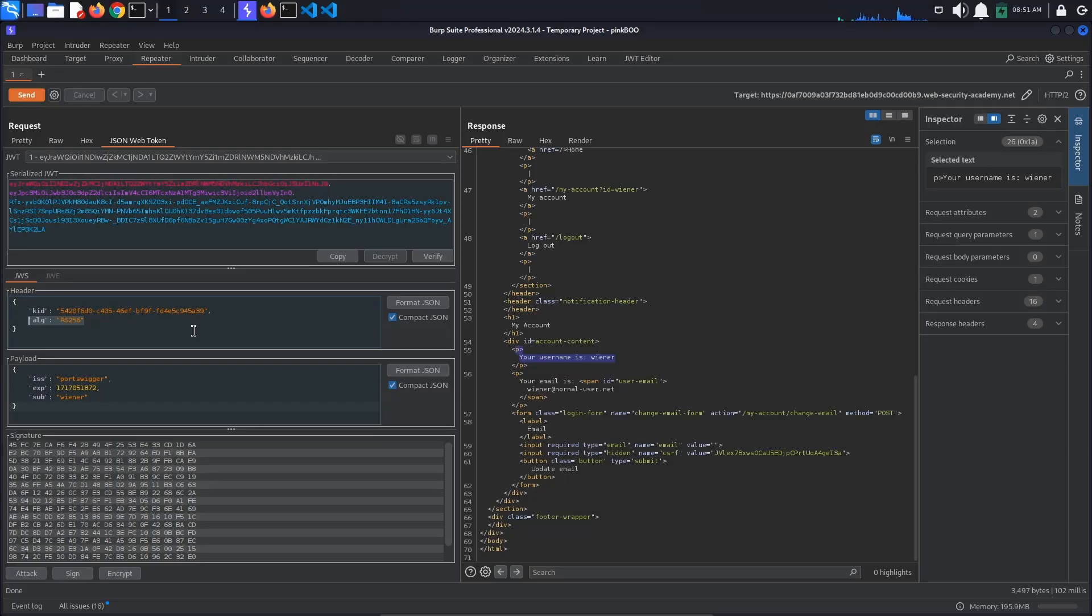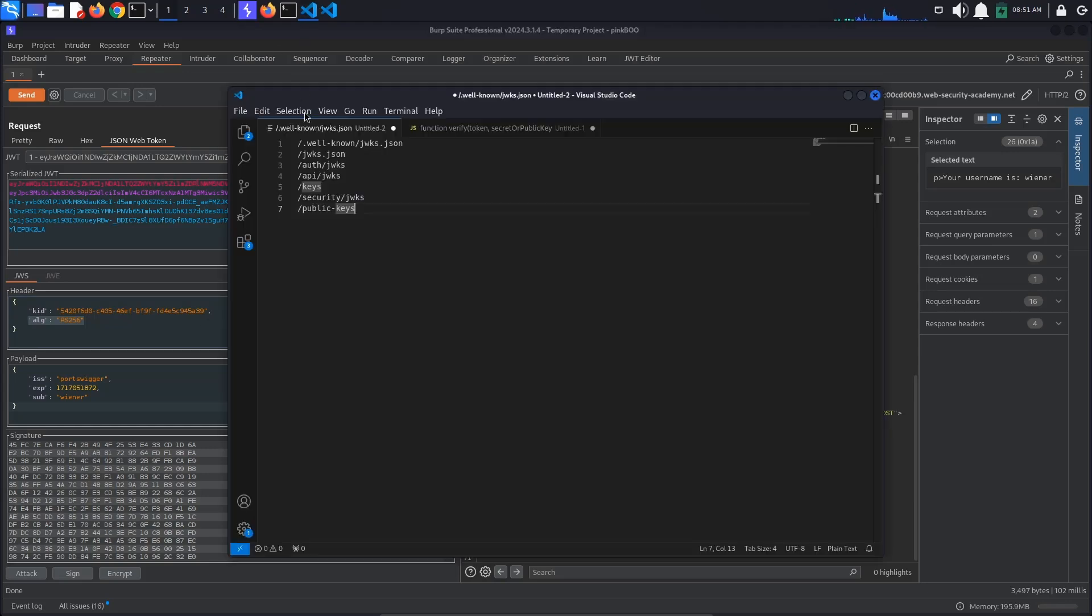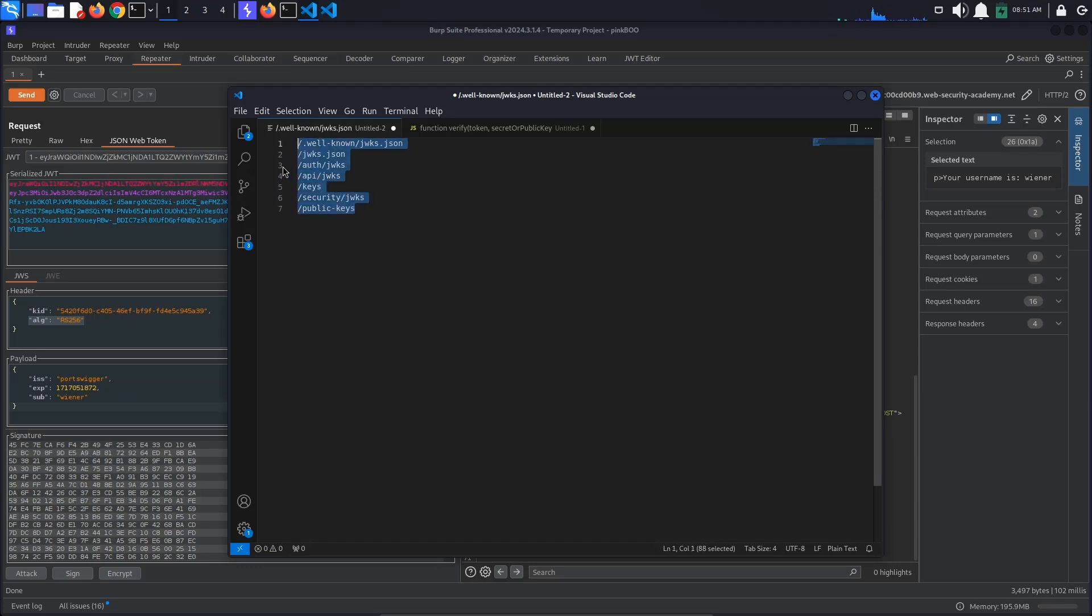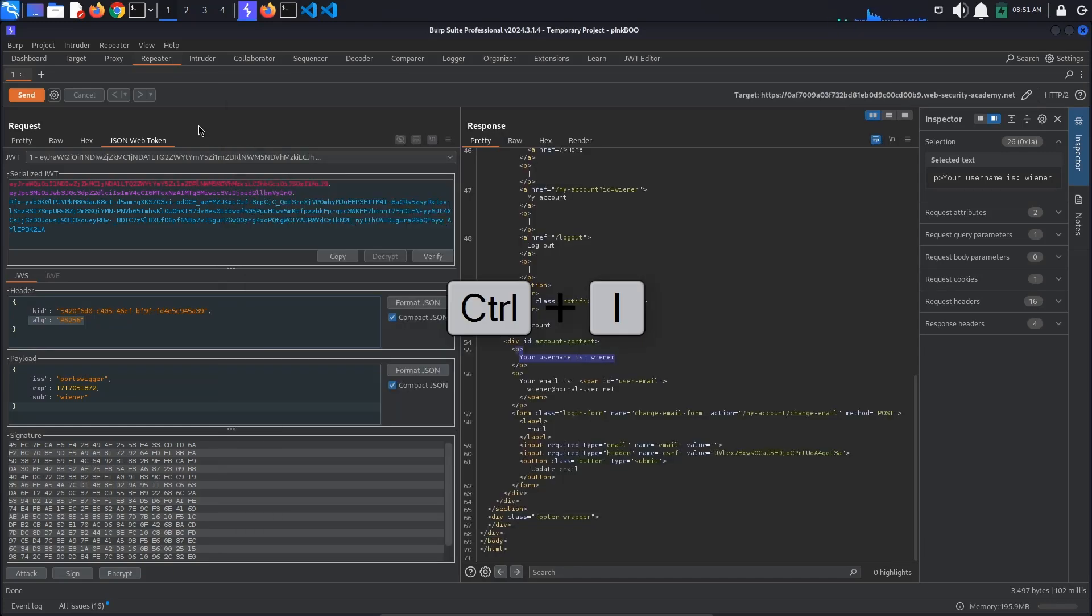Servers sometimes expose their public keys as JSON Web Key objects via a standard endpoint mapped to one of the following. Let's see if the app exposes its public key. To do this, send the current request to Intruder by pressing Ctrl+I. Now go to Intruder and select the path in the request line.